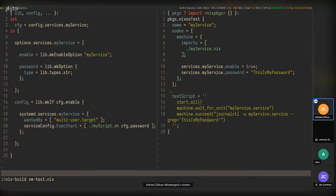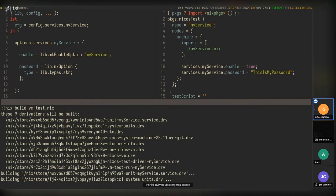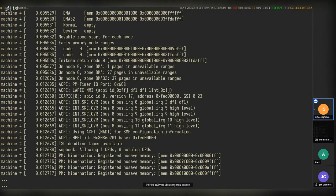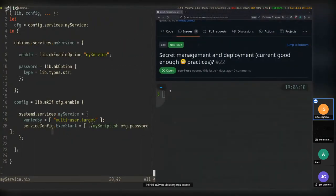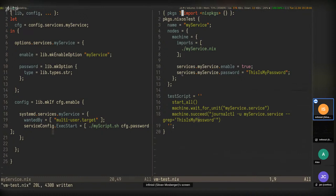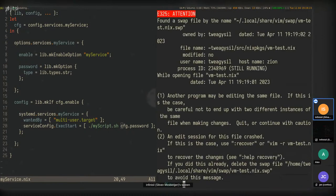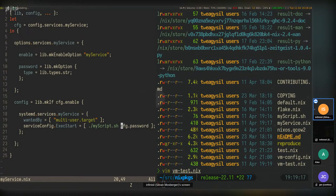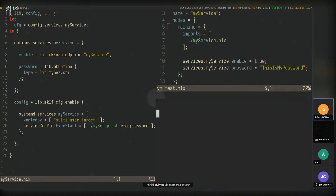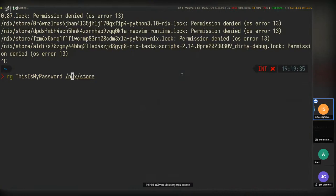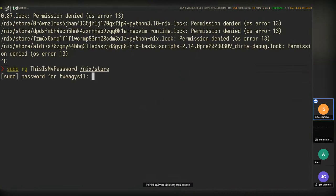Save and build this — it will work. But there is a problem with this, which is the reason we don't want to do this usually. The password ends up in the Nix store. We can grep for 'this is my password' through the Nix store. Alternatively, we could check by running nix-instantiate vmtest.nix and then using nix-store -qR to get the transitive closure — and then grep for my-service.service and cat the resulting unit file to see the execStart with the password in plain text.